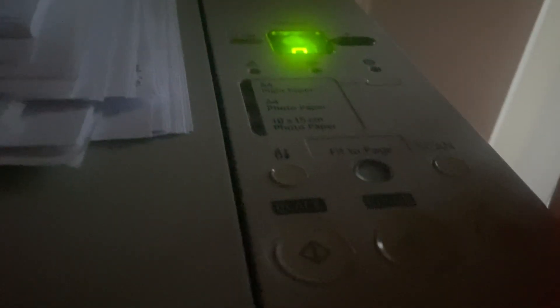After that, your printer will automatically turn off. Here you can see it.